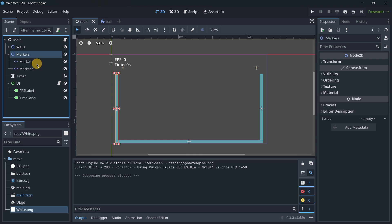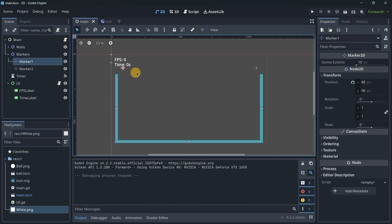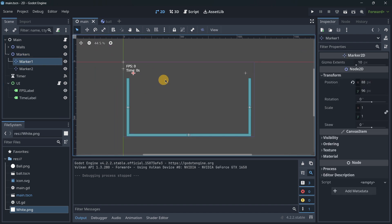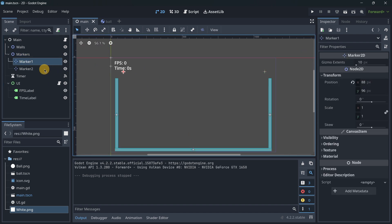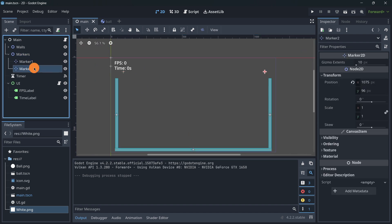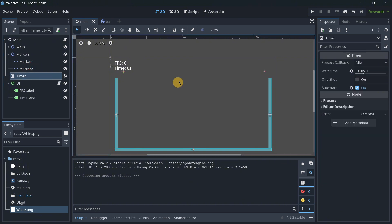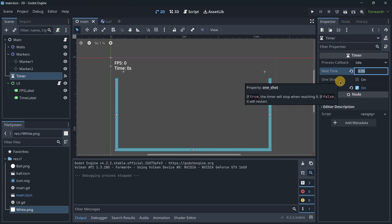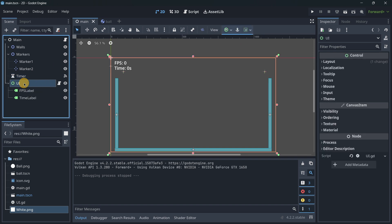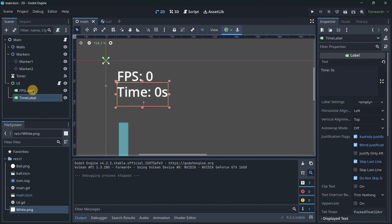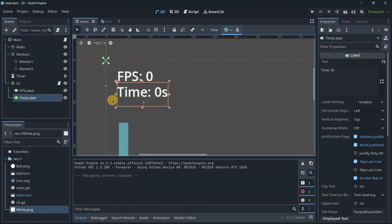Then I have some markers. These markers will basically determine in which positions the balls are able to spawn. We have a timer that will determine the rate for the spawning, and finally we have the UI that has a label for the FPS and a time label.